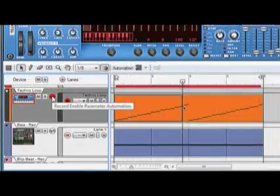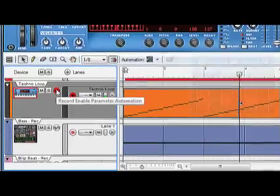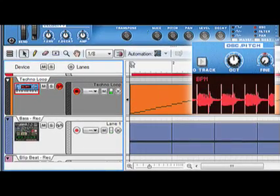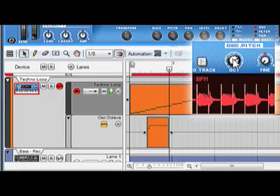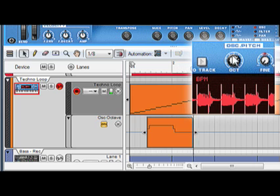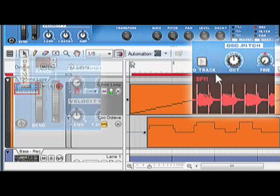And now let's try recording some automation on the Dr. Rex. Make sure the record button is on, move the octave knob, and now the mod wheel.